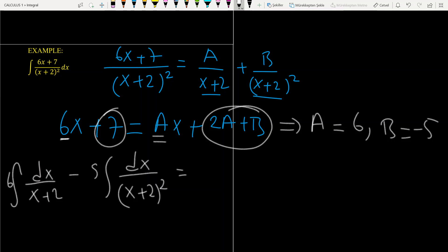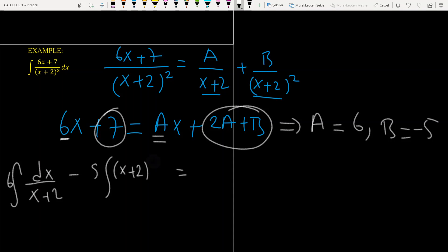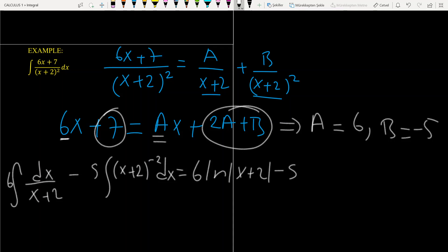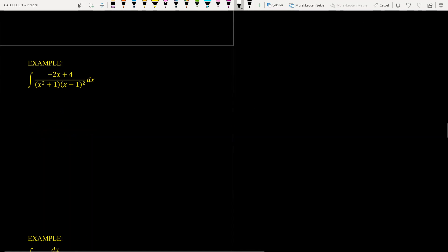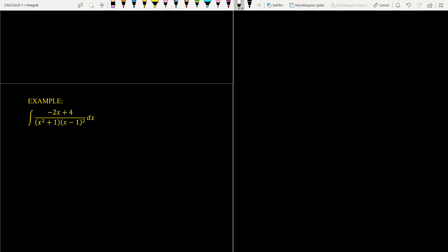So the given integral becomes the integral of 6 over (x plus 2) dx minus 5 times the integral of dx over (x plus 2) squared. We may consider the second integral as the integral of (x plus 2) to the power minus 2 dx, and using the substitution rule it is easily solved. The result of the first integral is 6 ln|x plus 2|, and for the second one we get plus 5 times (x plus 2) to the power minus 1, plus constant C.